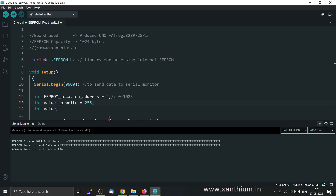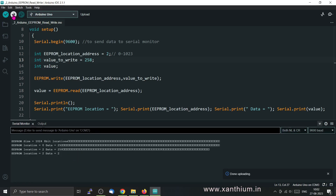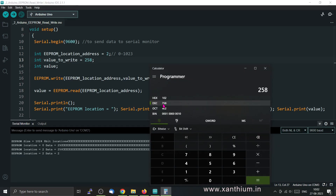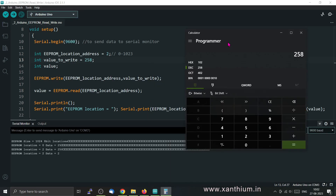Let me show you what happens when you exceed 8 bits. I'll try storing the value 258, which is more than the 8-bit size available. As you can see, the data is not properly stored — only the value 2 appears. Using the programmer calculator in Microsoft Windows, I entered the decimal value 258. You can see the value is larger than 8 bits; only the lower 8 bits are stored, which is 0010 in binary — the equivalent of 2.